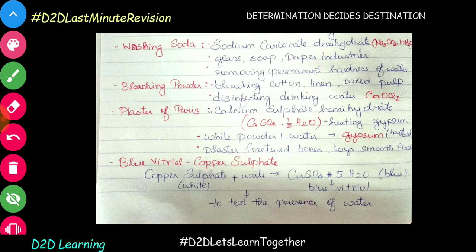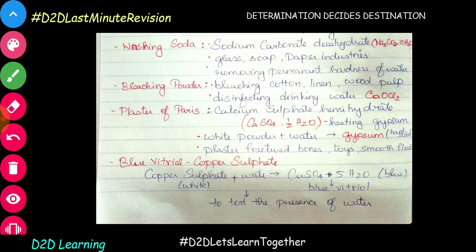Copper sulfate is called blue vitriol. You can use copper sulfate in laboratories. When anhydrous copper sulfate is white, it turns blue in the presence of water. So you can use blue vitriol to detect the presence of water. We also have washing soda, bleaching powder, plaster of Paris, and copper sulfate as important salts.